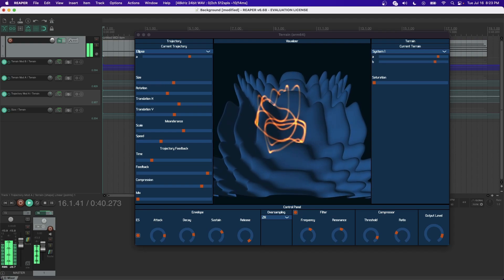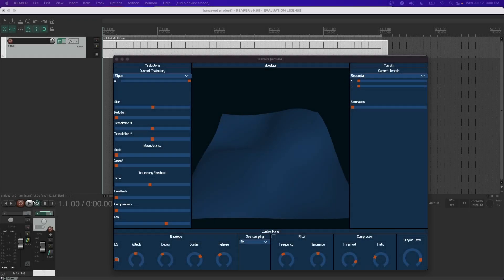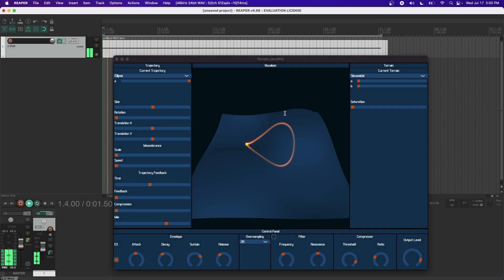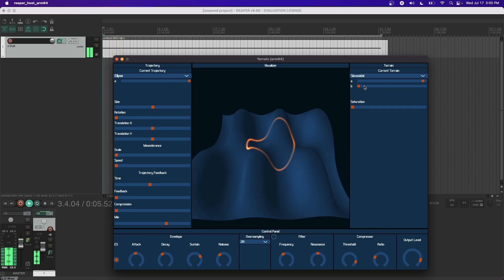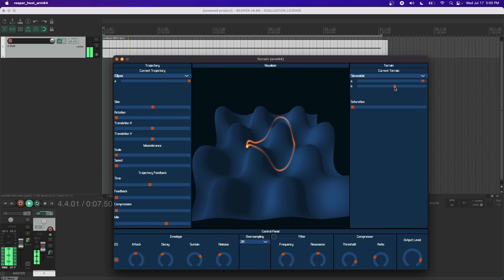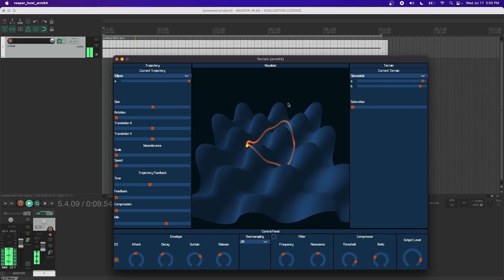In a simple case, an elliptical orbit scans a sinusoidal terrain. Introducing higher frequency sinusoids into the terrain introduces more harmonics into the resulting signal. The same goal may be accomplished by increasing the size of the trajectory.